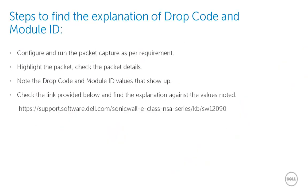When we run a packet capture on the SonicWall, in the output that we see, there are two fields that display potentially useful diagnostic information in numeric format. The module ID field provides information on the specific area of the firewall or the UTM appliances firmware that handled a particular packet. The drop code field provides a reason why the appliance dropped a particular packet.